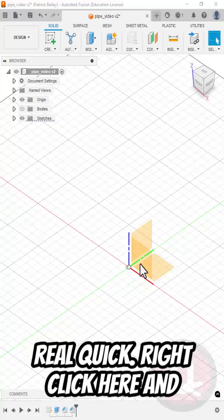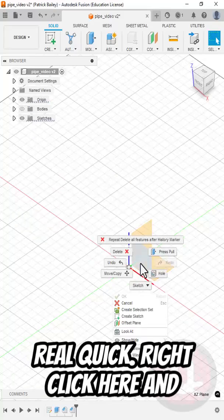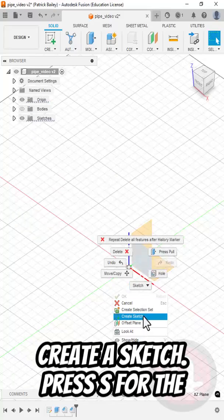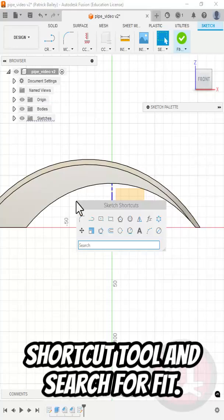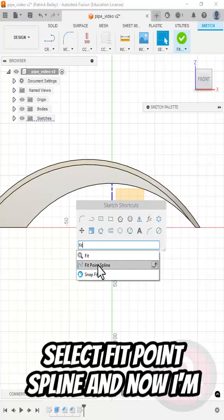Let me get rid of the body here real quick. Right click here and create sketch. Press S for the Shortcuts tool and search for fit. Select Fit Point Spline.